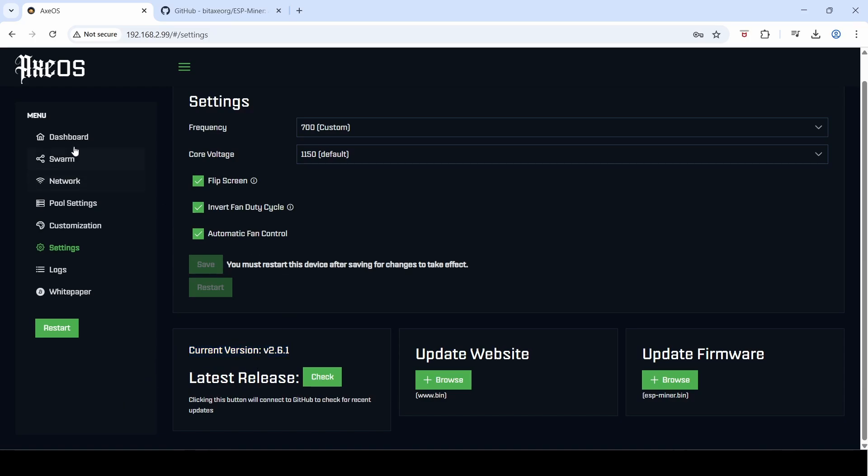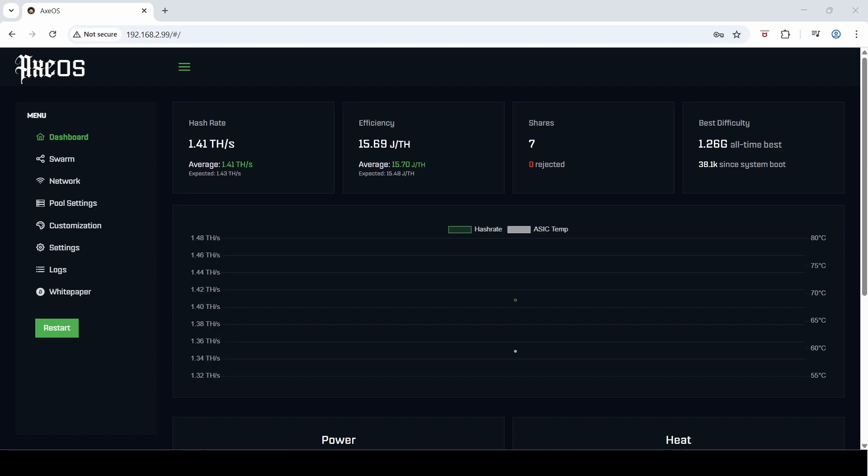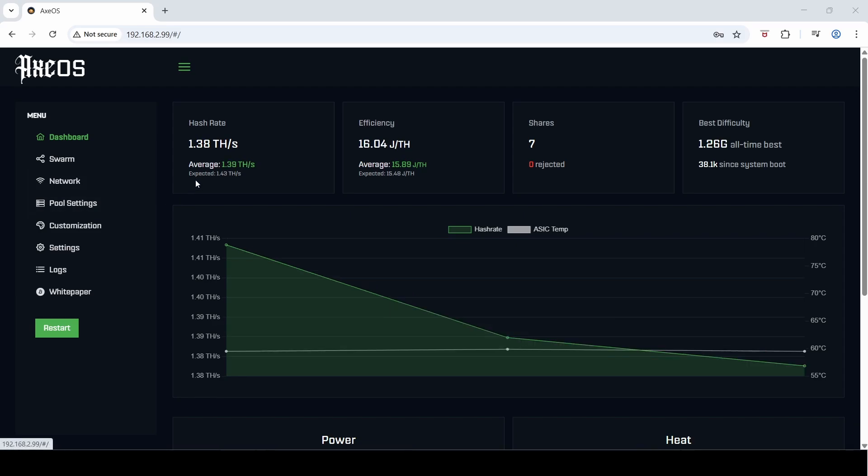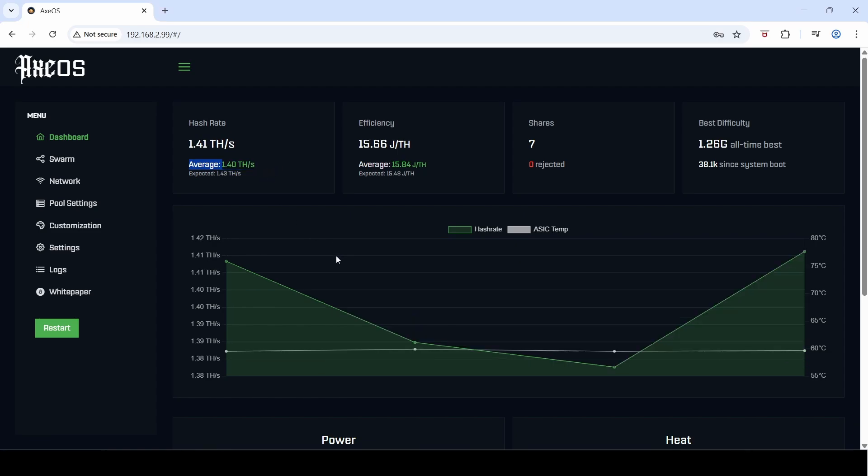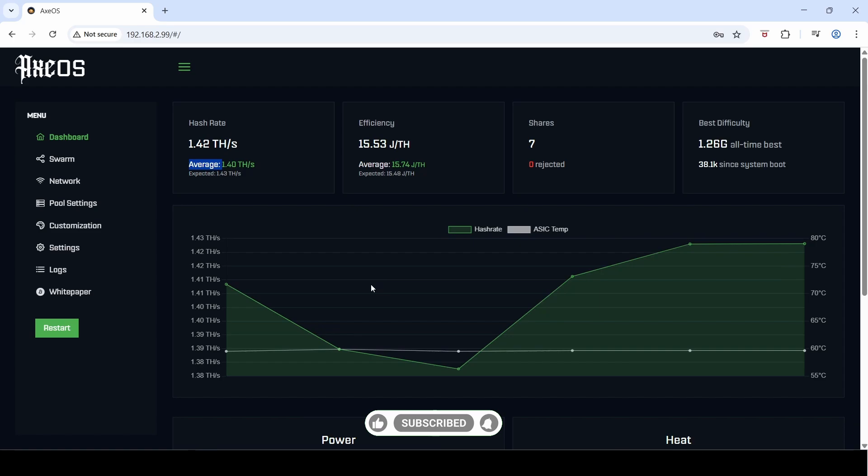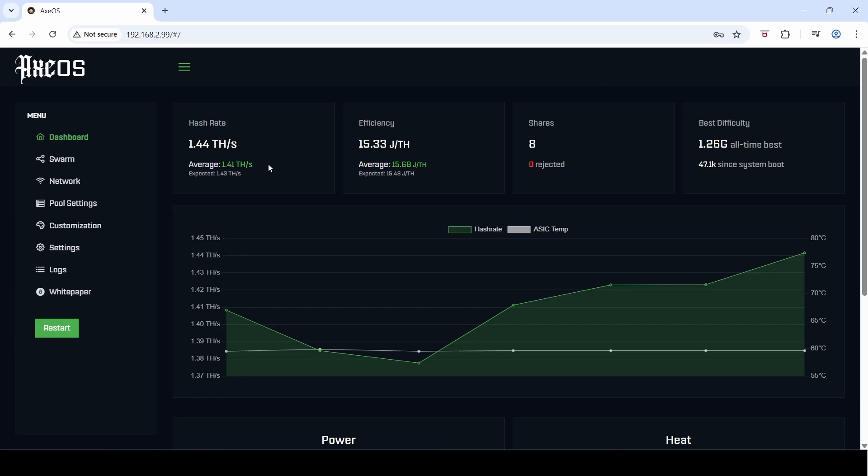I can see a few things have changed already on the user interface. It looks like they're now displaying the average hash rate up here. If you remember, they used to have this little dotted line on the graph here, and it was always quite difficult to see what the hash rate was because you had to hover over the little dotted lines exactly and you would often miss it.